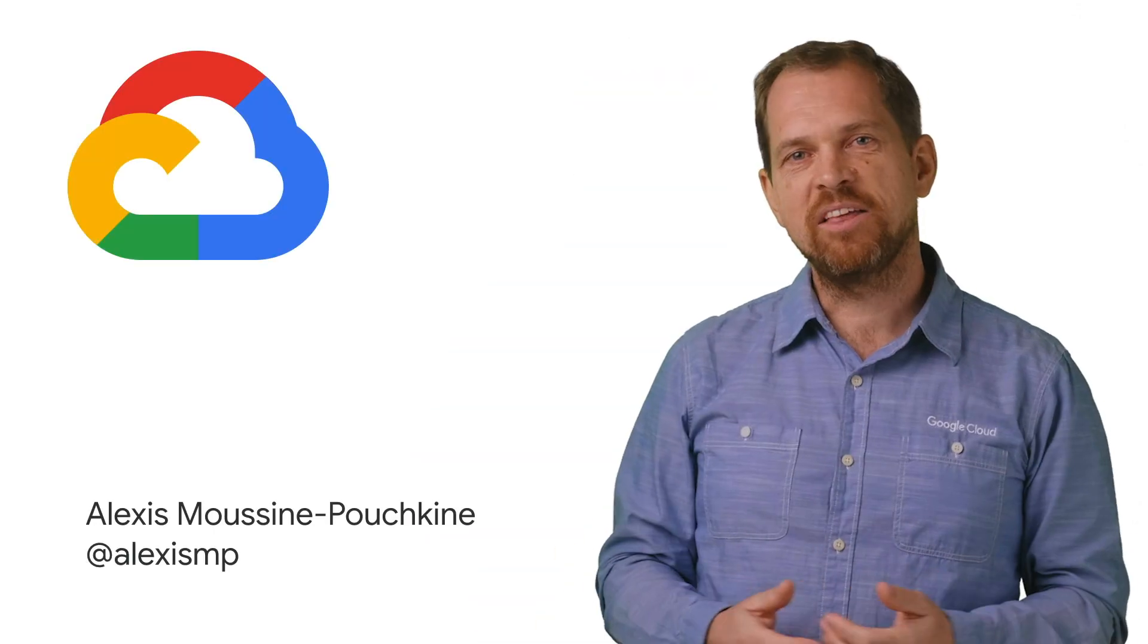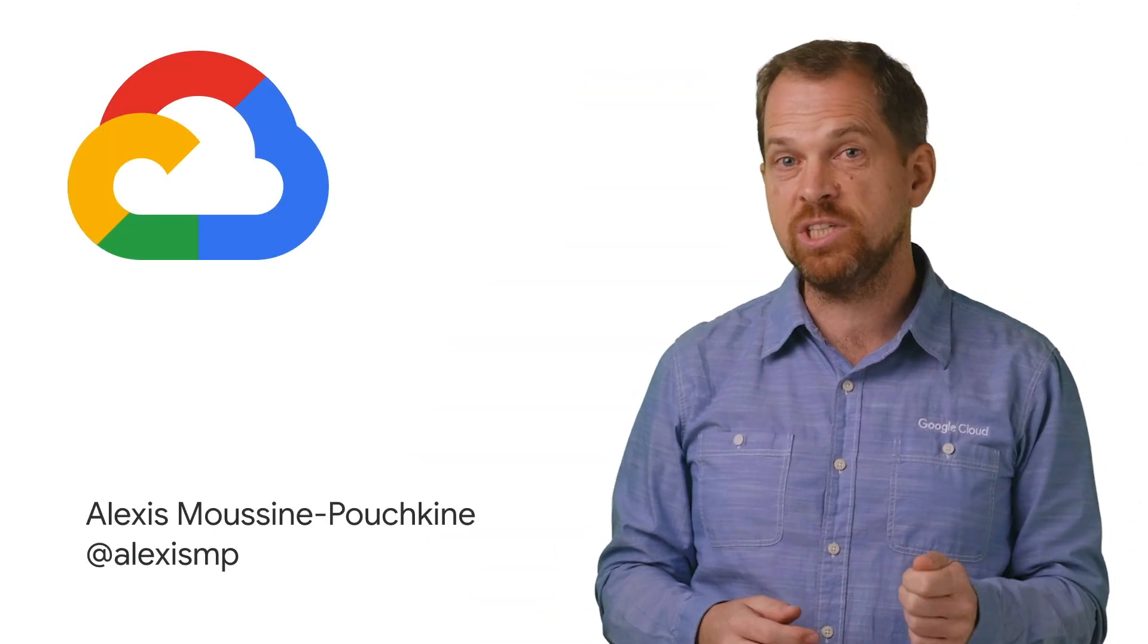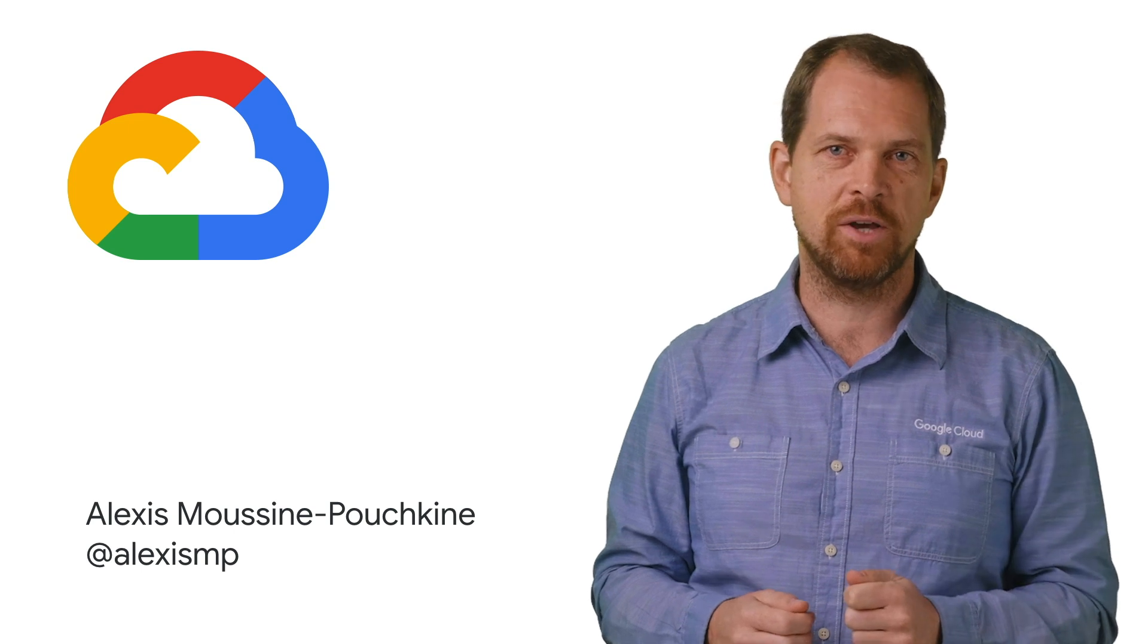If you like this video, please like, subscribe, comment, share, and look forward to more GCP Essentials videos.